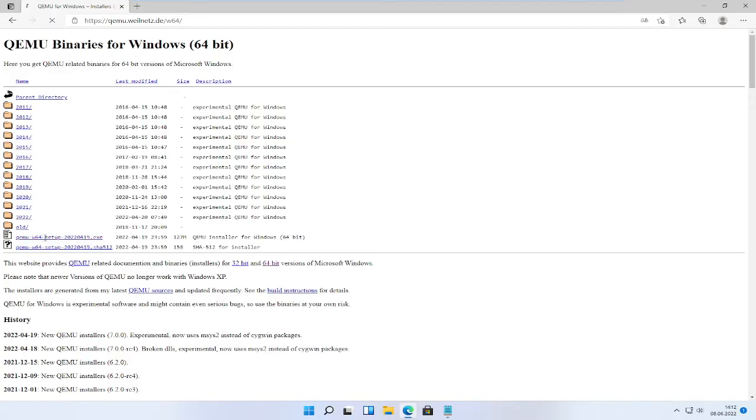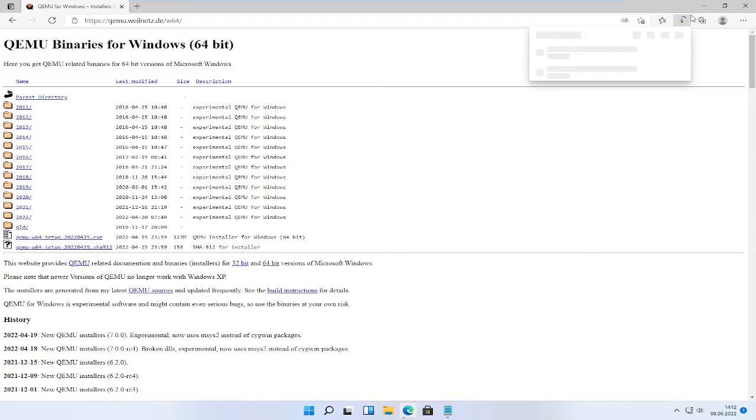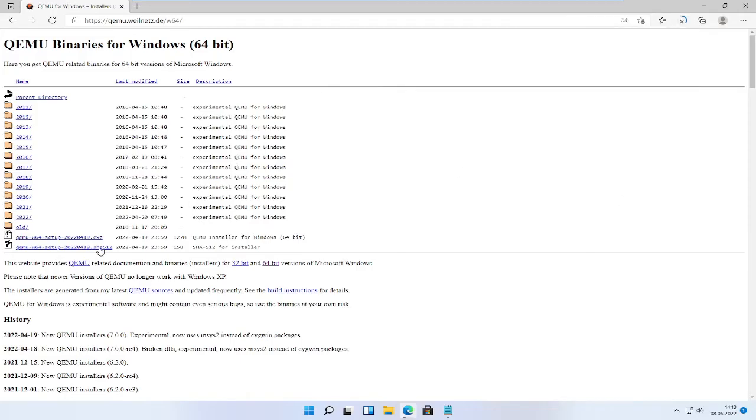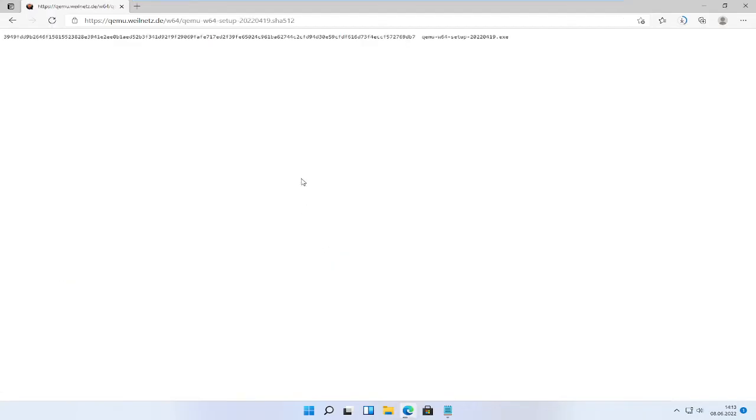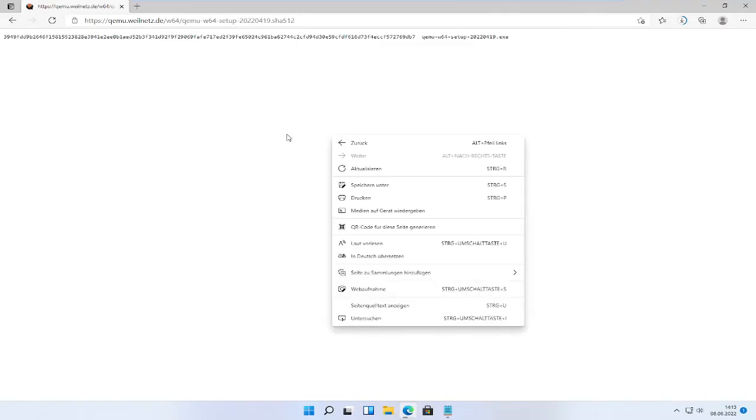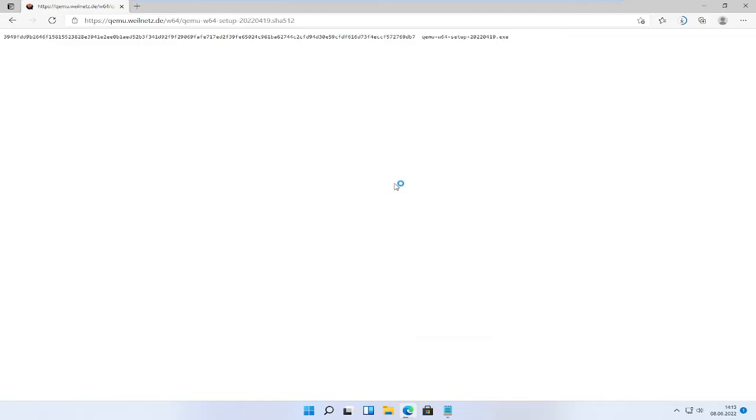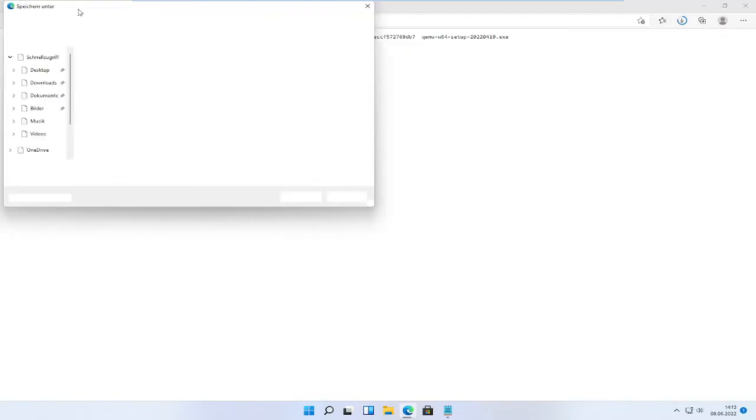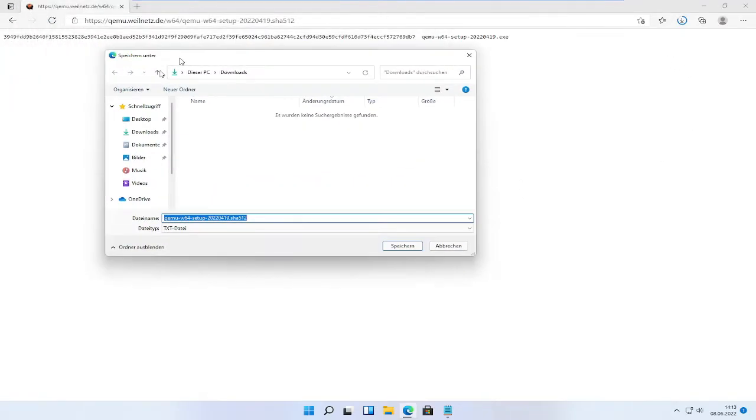Click on QEMU w64 setup.exe. Of course this might change because it is updated all the time. And also I recommend you to verify it. In this case, right click on the website, then press save as. An explorer window should soon pop up and click on save.